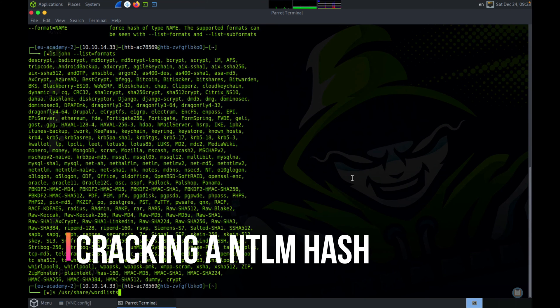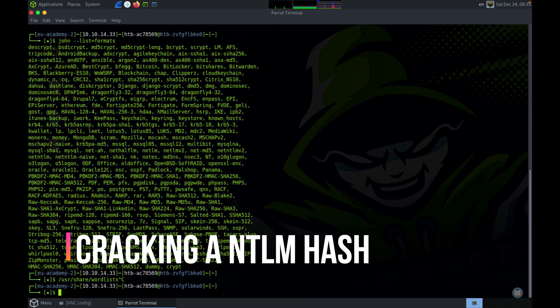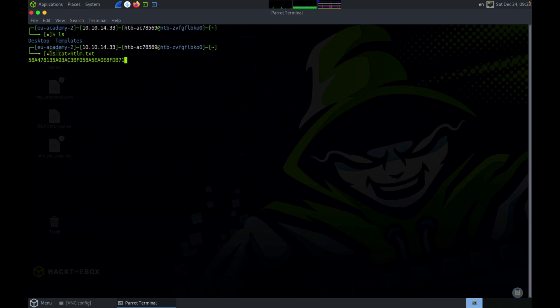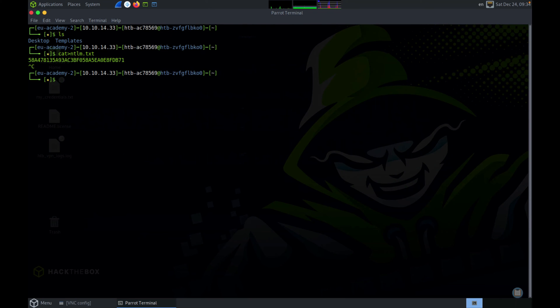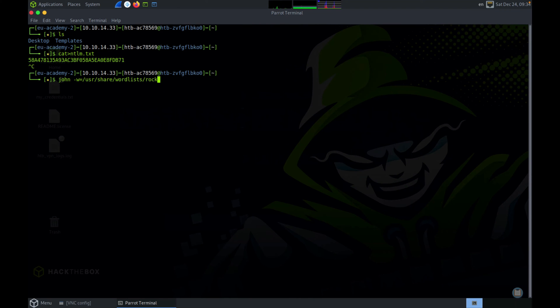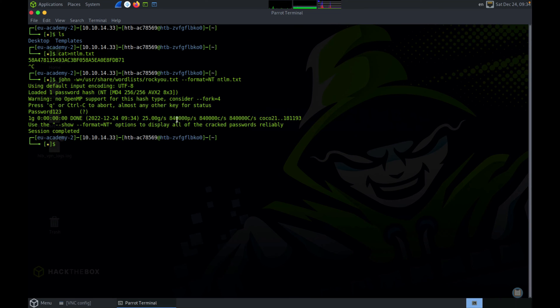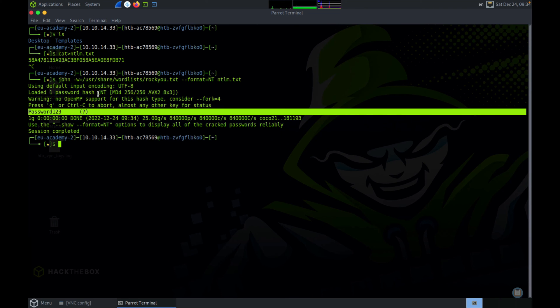First I'm going to crack the NTLM hash. This is the NTLM hash that we saw earlier. I've created a file. Now let's run the command: John, the wordlist which is /usr/share/wordlists/rockyou.txt, the format which is NTLM, and the hash file which is ntlm.txt. Great! John has instantly figured out the password: password123.